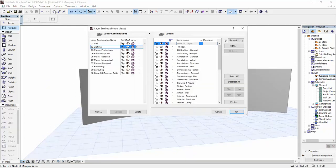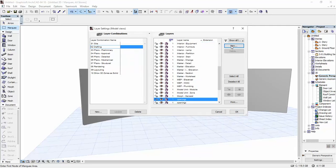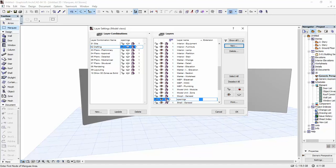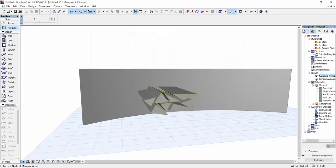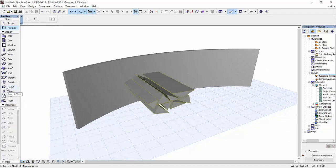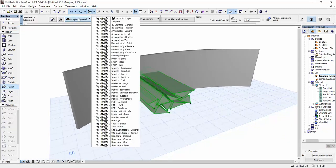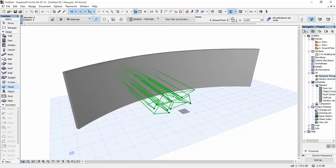we're going to go to Layers, CTRL and L. We're going to create a new one. Openings. And I hit OK. I'm going to choose this wireframe option for them. OK. Then I'm going to select all of them and place them on that layer, Openings.